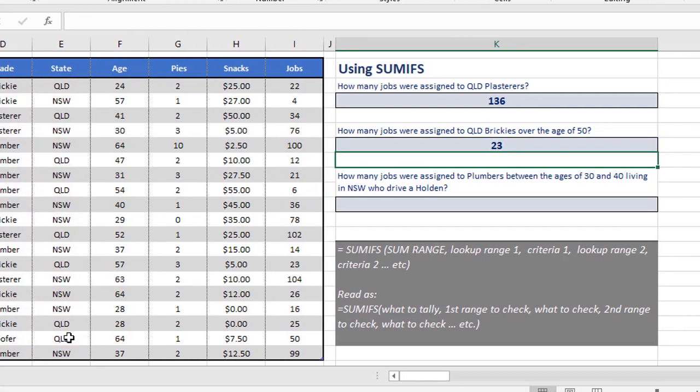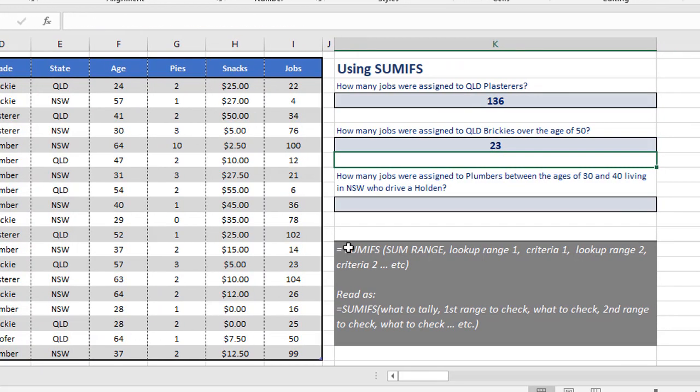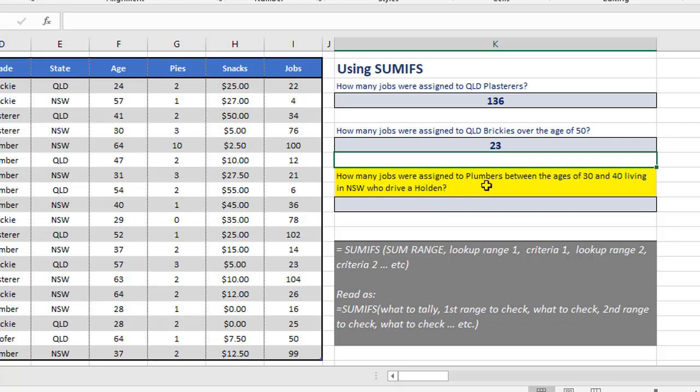So this last example, I've thrown everything at it, just to show you there's no limits to what you can do. Here we actually have five things we're checking for. What it's asking for is how many jobs were assigned to plumbers between the ages of 30 and 40, living in New South Wales, who drive a Holden? That's a bit extreme, but this is the sort of thing you can do. There are no limits to how many things you can check.